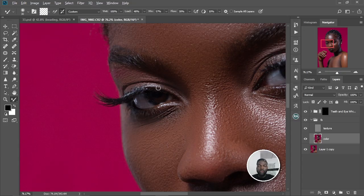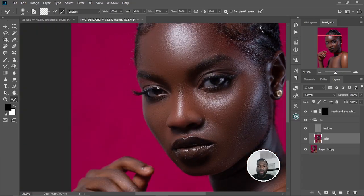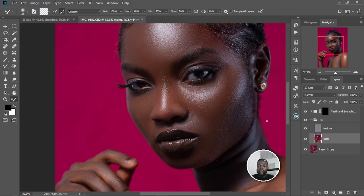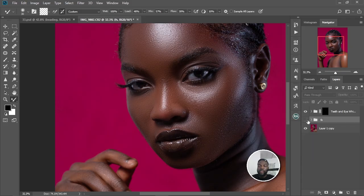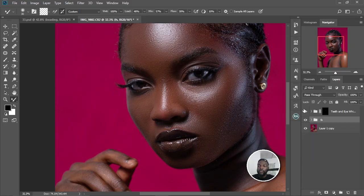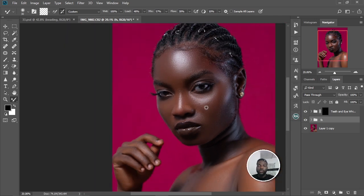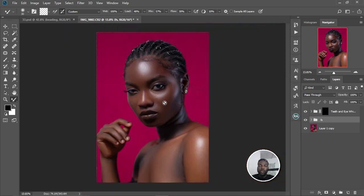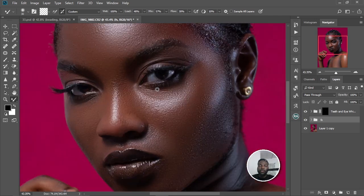Let me zoom out and check the before and after. This is the before, this is the after. We kind of fixed it. I want to add a little more brightness to it.